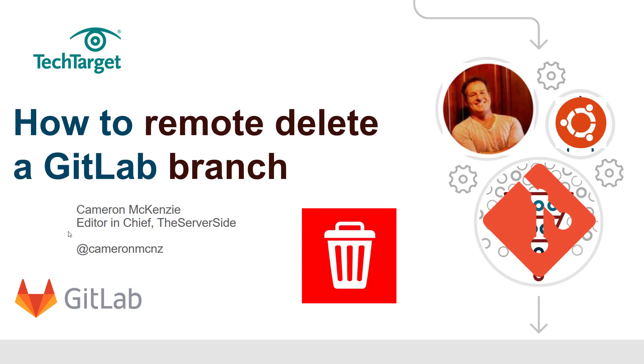Hey, I'm Cameron McKenzie, editor-in-chief at TheServerSide.com. You can follow me on Twitter at @cameronmcnz. For now, I want to talk to you about how you can delete a remote GitLab branch.